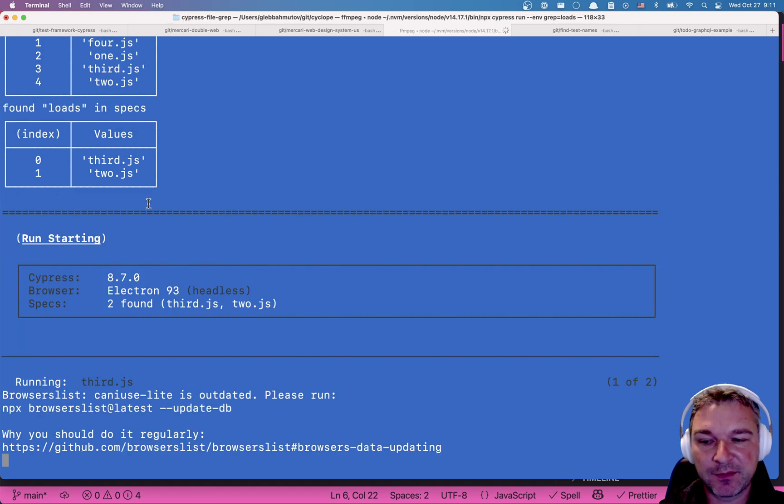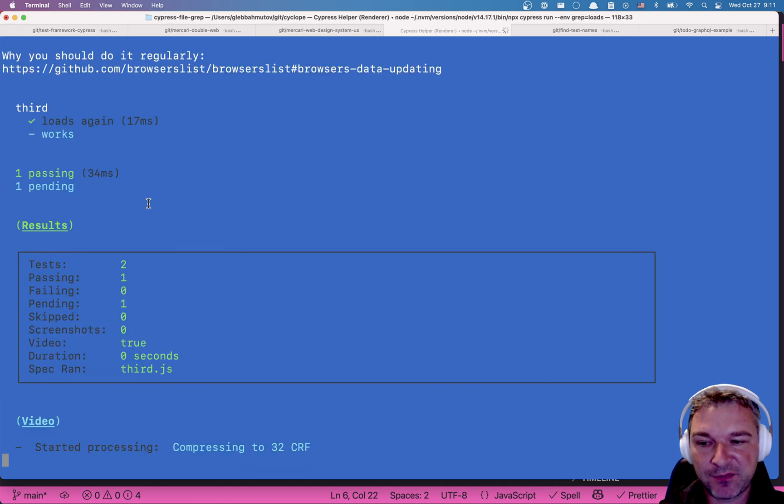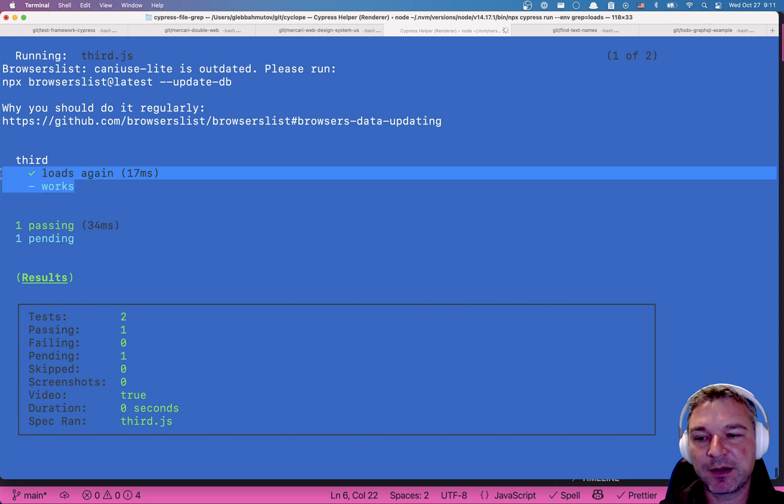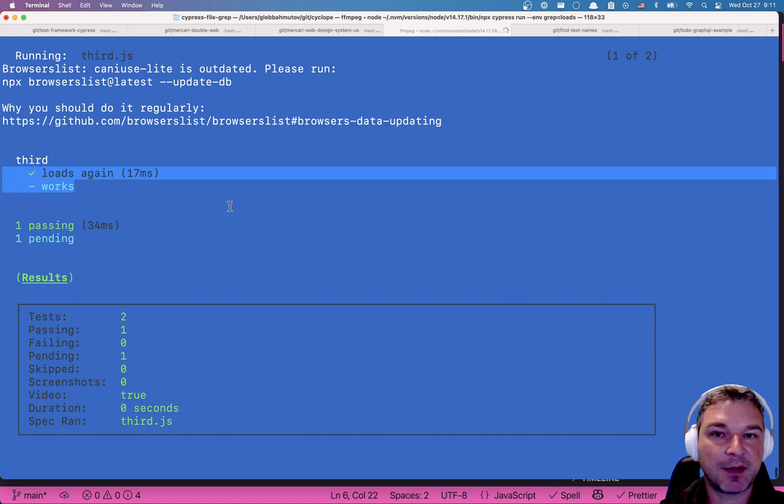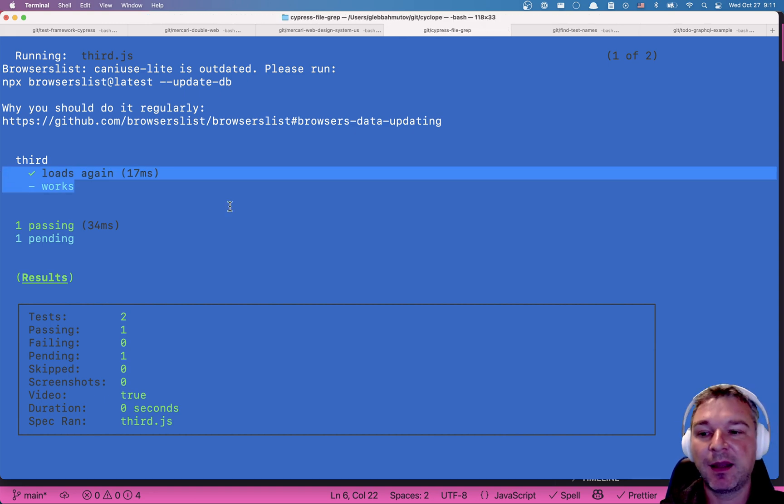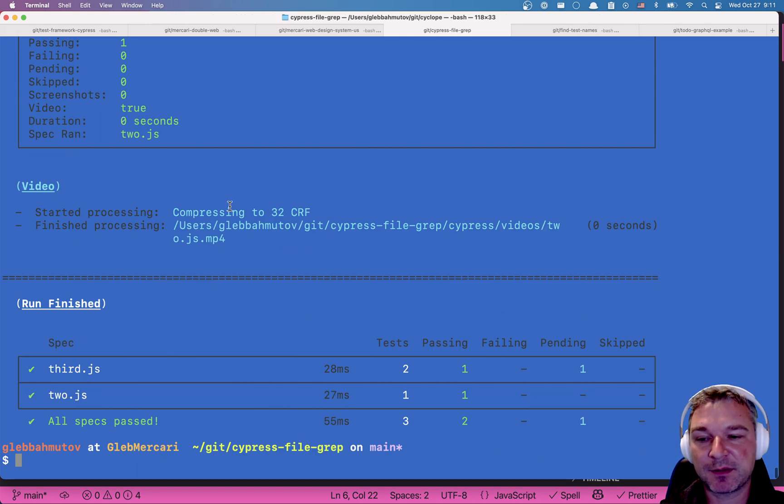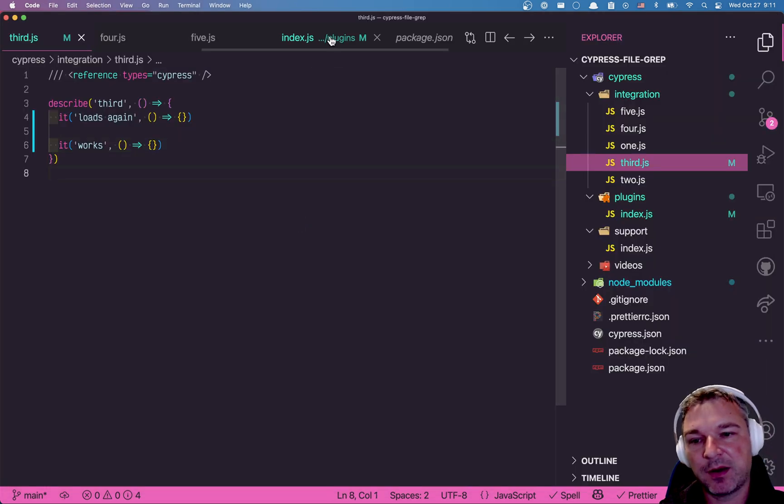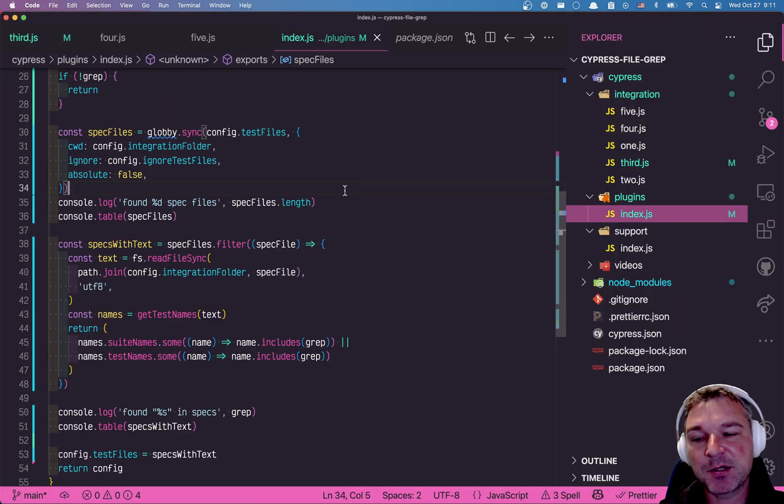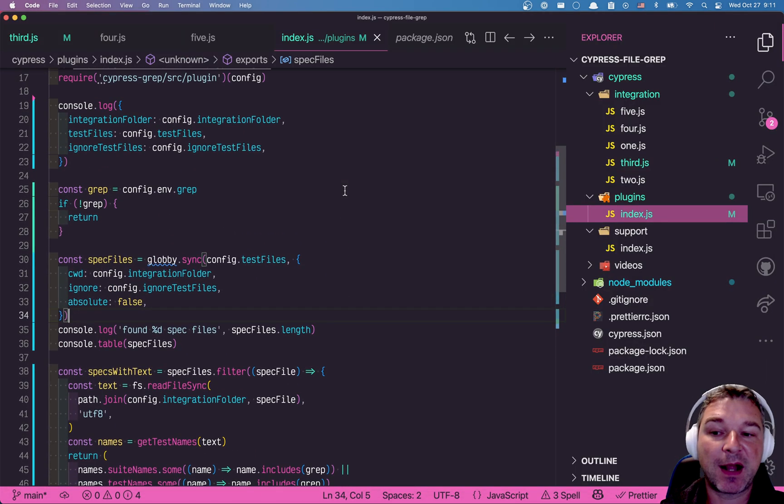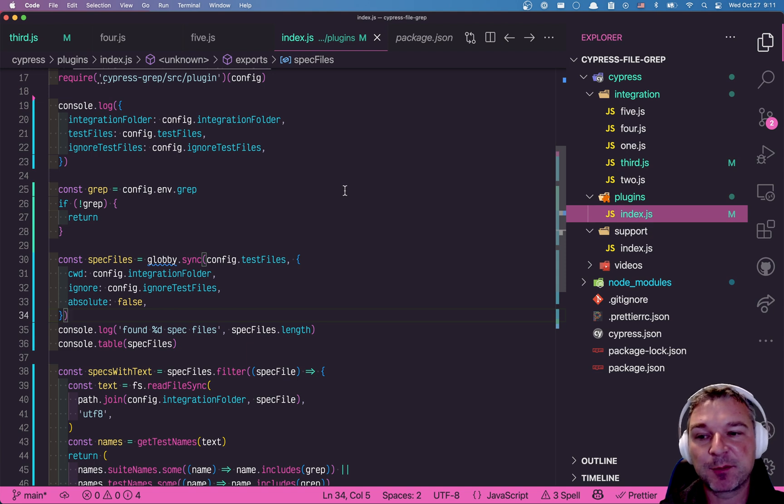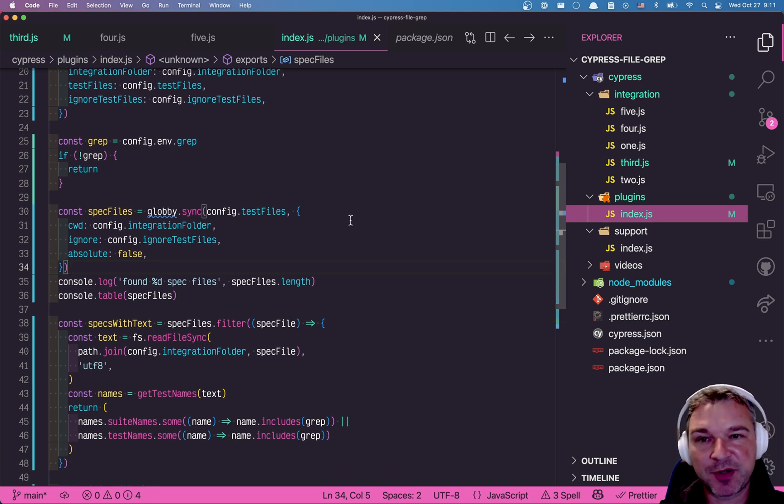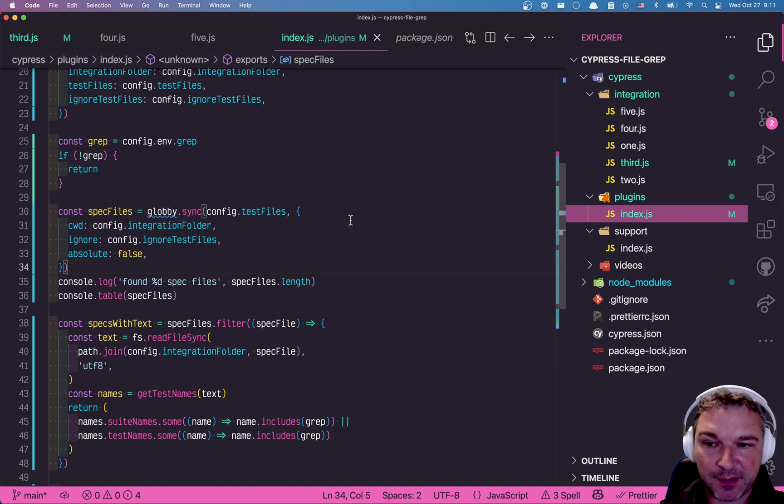But we'll add one more test just to make sure that the grep is working inside the third.js file. Okay. So it's still running those two spec files. And now notice that it correctly determined that loads again has to run and works doesn't. So this is how I would implement initial spec file filtering to be compatible with Cypress grep. And I will add this feature into the Cypress grep itself.